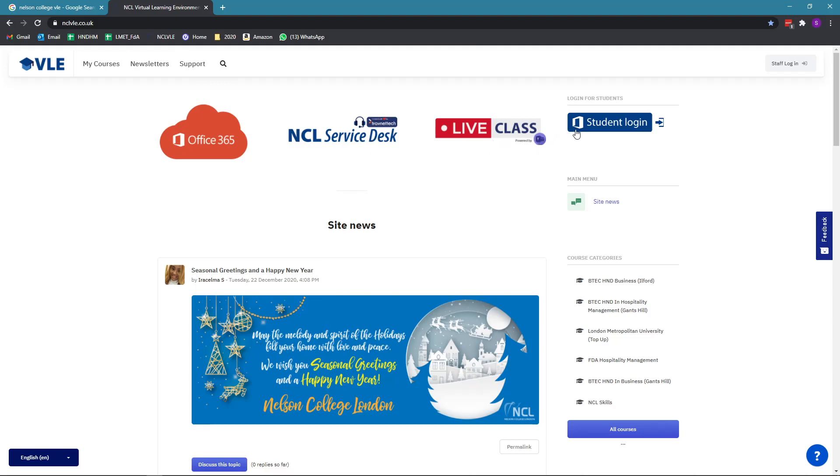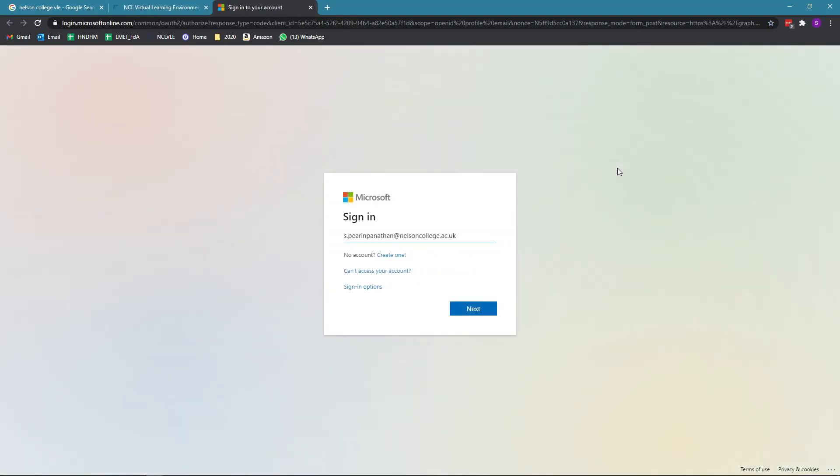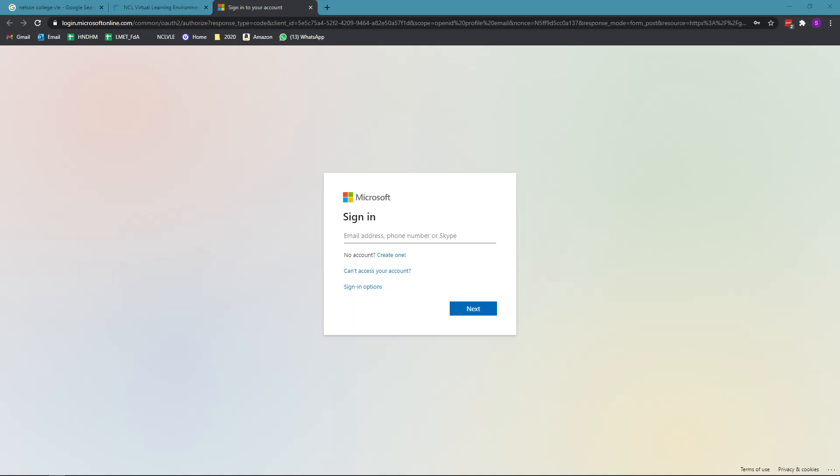Once you're on this page, you'll see this button here that says student login. Once you click on this button, you will need to log into your student VLE. You'll need your email address which is provided to you at the beginning of the year and it will be the same email address you'll be using for the duration of your studies.